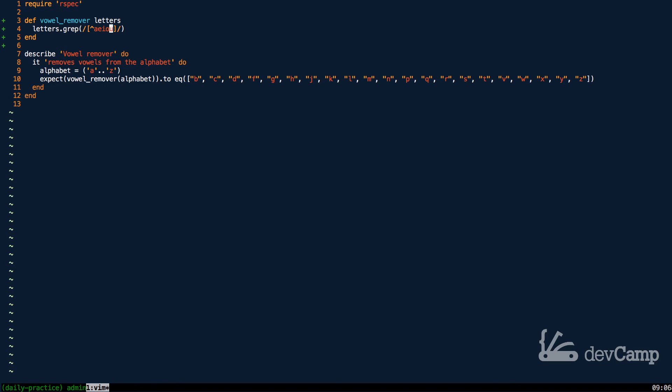That is what we're looking for. We're essentially saying I want you to pull out all of anything that matches these vowels and return everything else, which is exactly what we're going for.